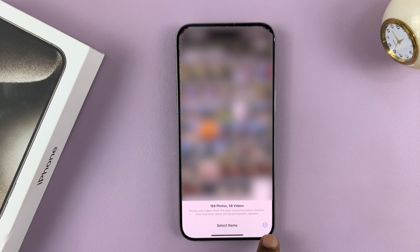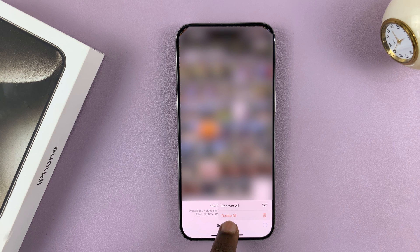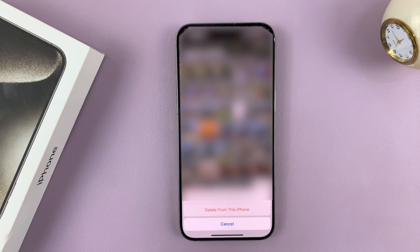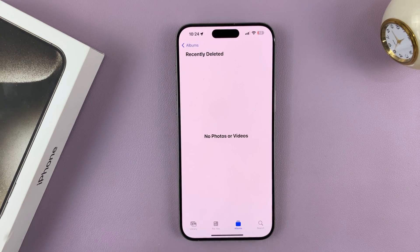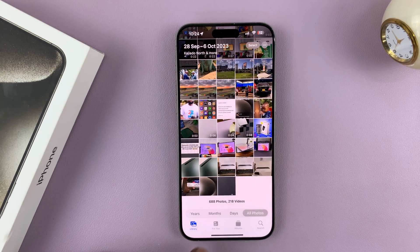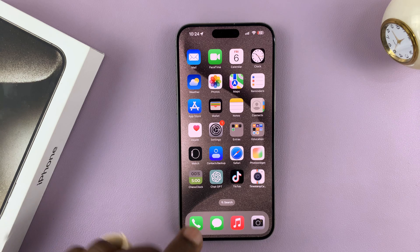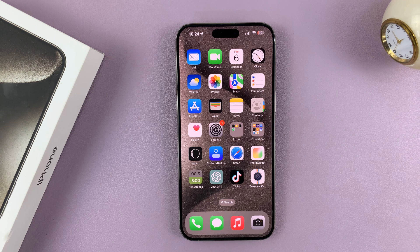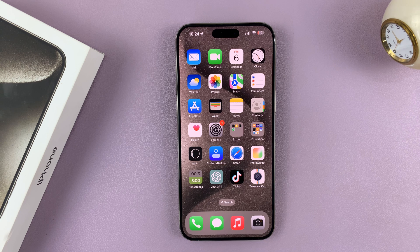Then come to the bottom right, tap on the three dots, and select Delete All. You also have the option to Recover All, but tapping Delete All is going to delete all those photos and videos from your iPhone. That's basically how to find and empty the recycle bin on your iPhone 15 or 15 Pro. Thanks for watching — comments and questions down below, and good luck!